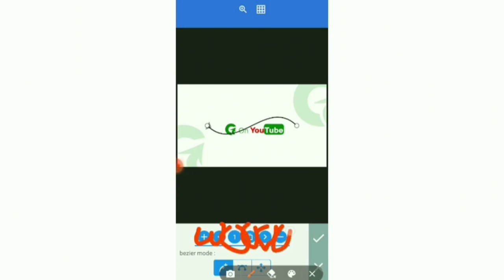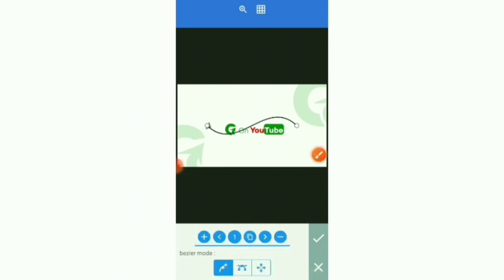We are going to have this plus sign, this next arrow, a copy icon, and a few more. The first icon that you are seeing there is to add more lines.